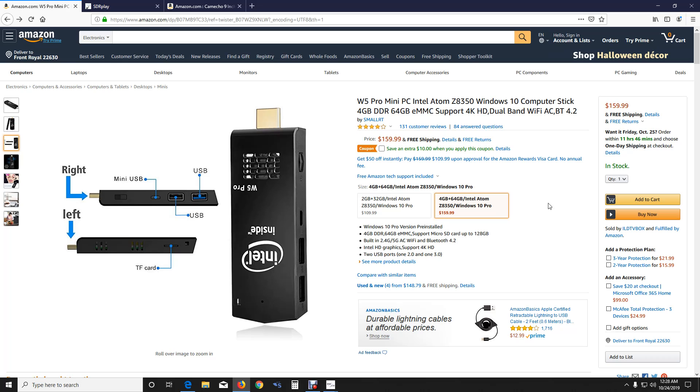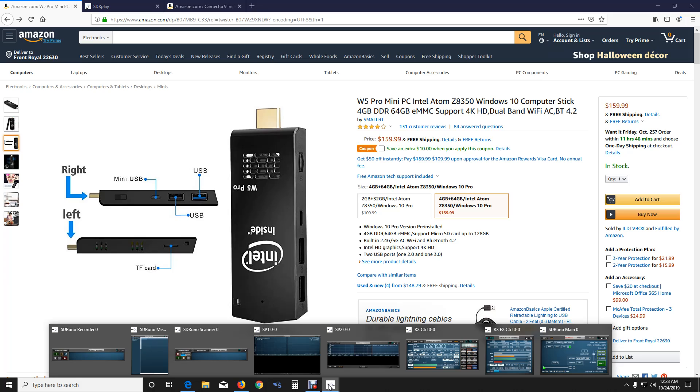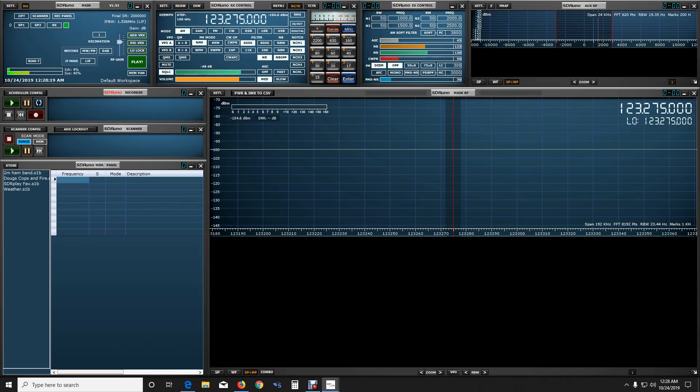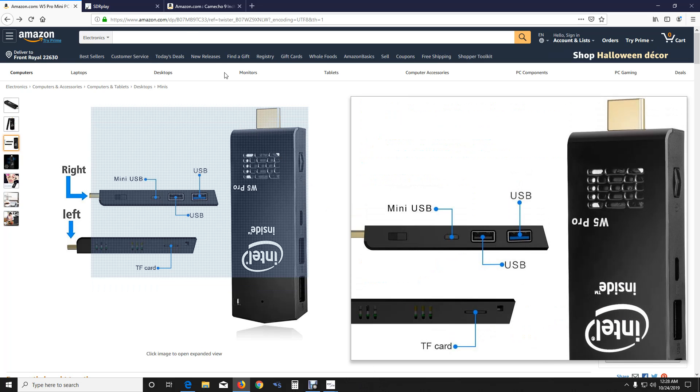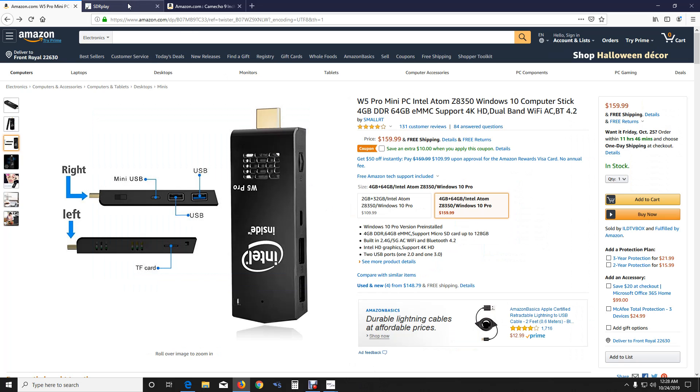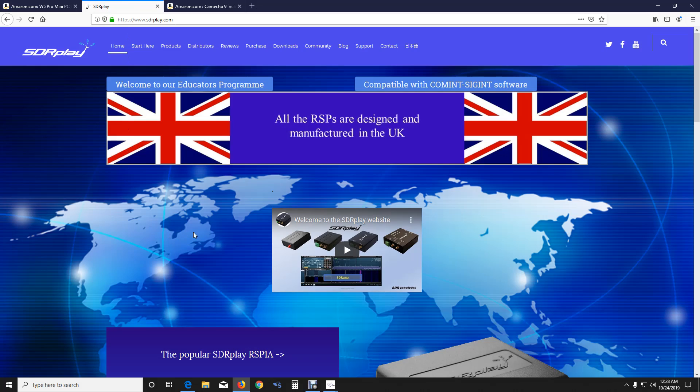Either this or your regular Windows machine. Now the program we're going to run today is SDR Uno from SDR Play. And here's the program here, and I'm going to show you how to set this up for scanner function. So let's get back out of this.